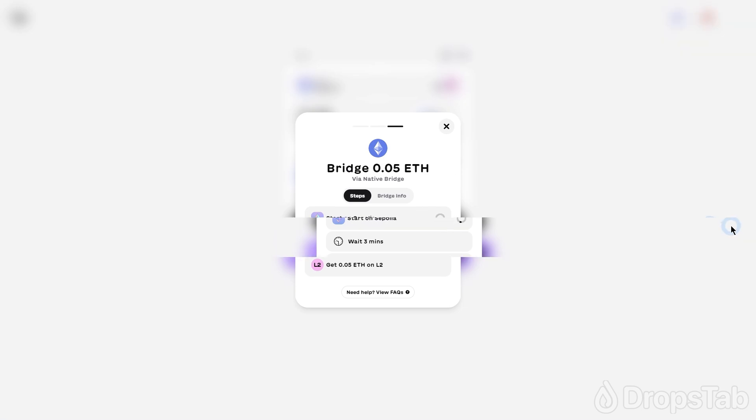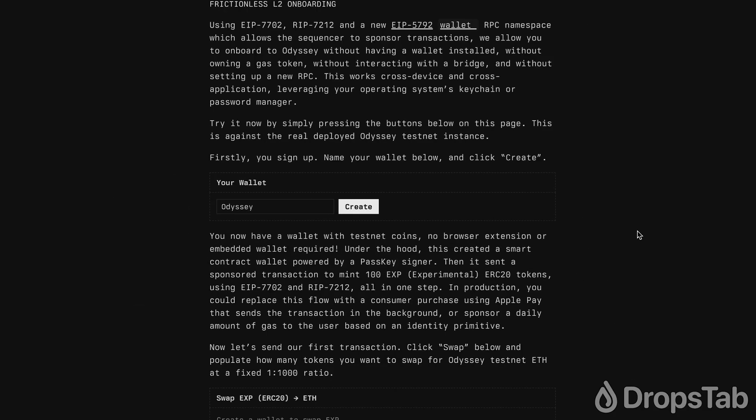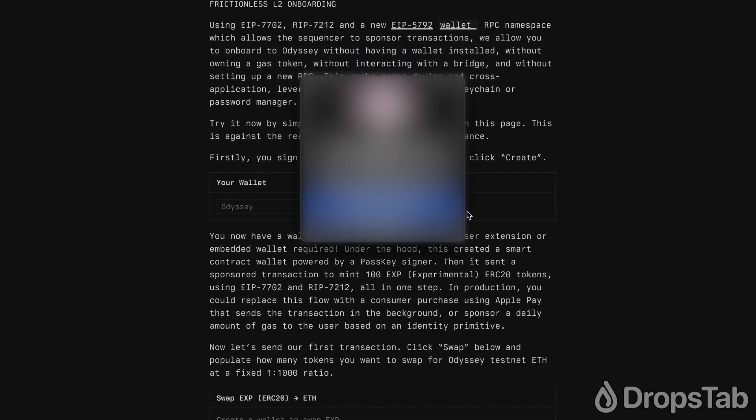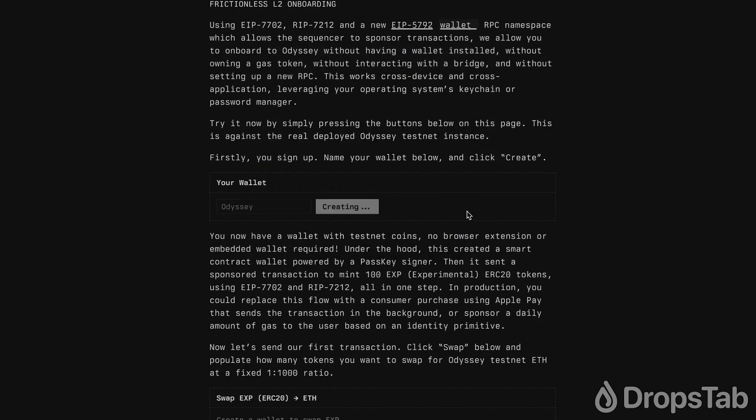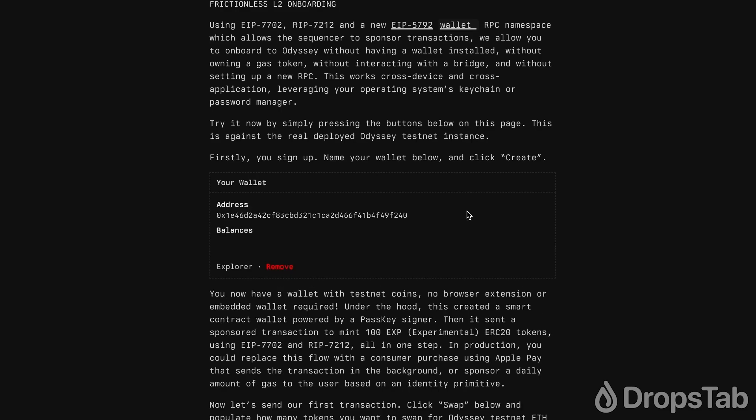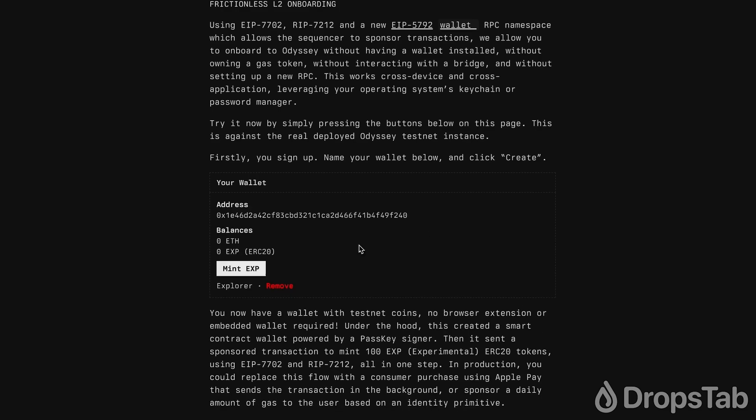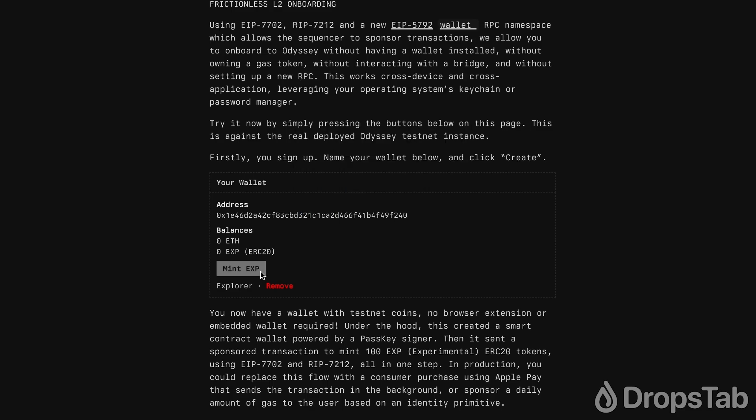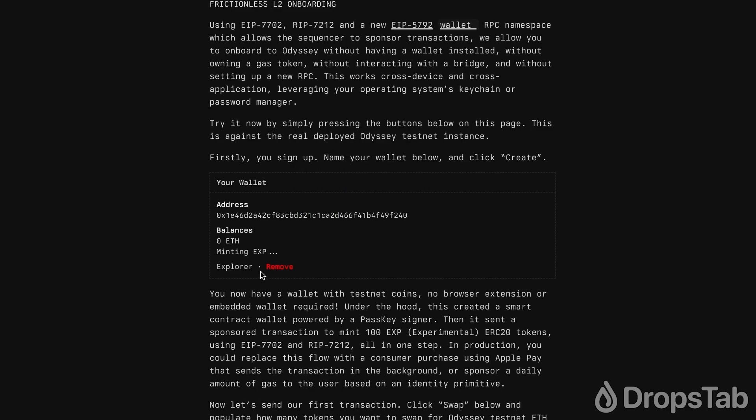Now go to the Ithaca Odyssey update page. Click the Create button to create your Testnet Ithaca Wallet and sign all the required authorization messages. After you've successfully created your wallet, click the Mint XP button and sign the authorization message again.